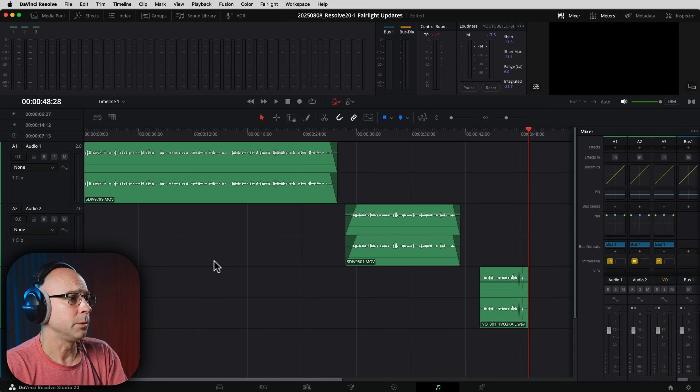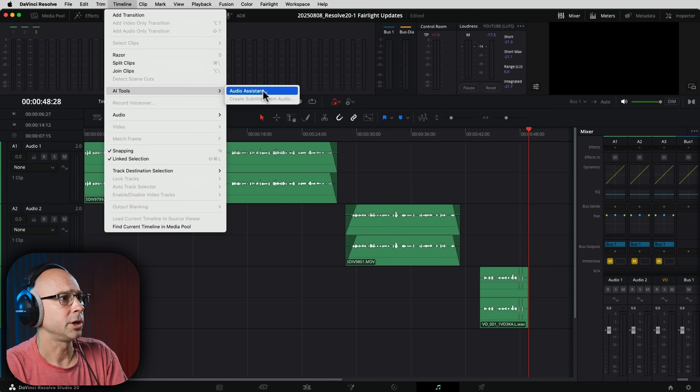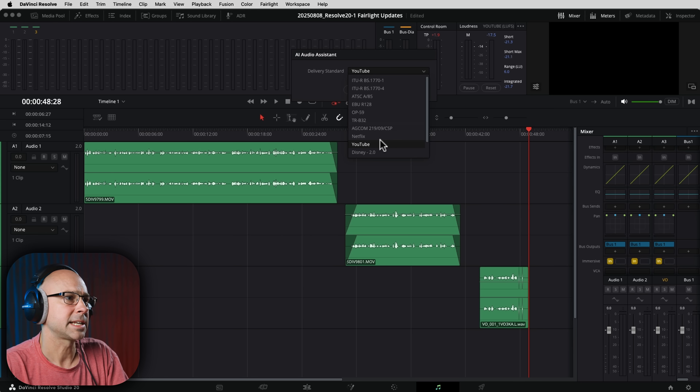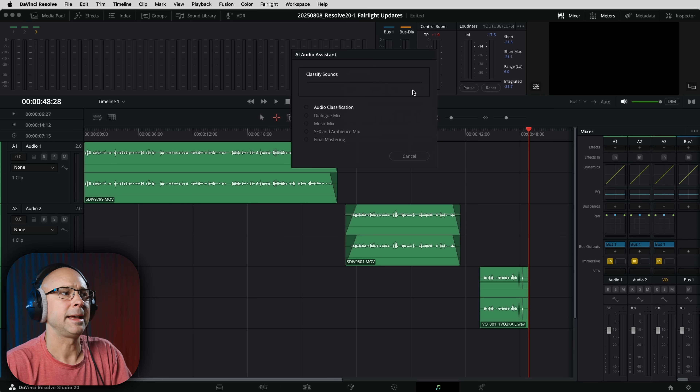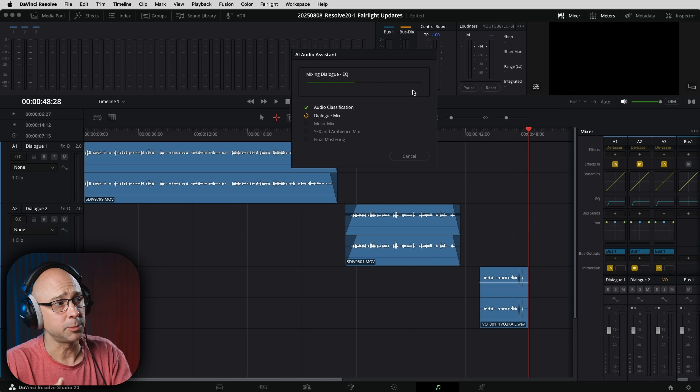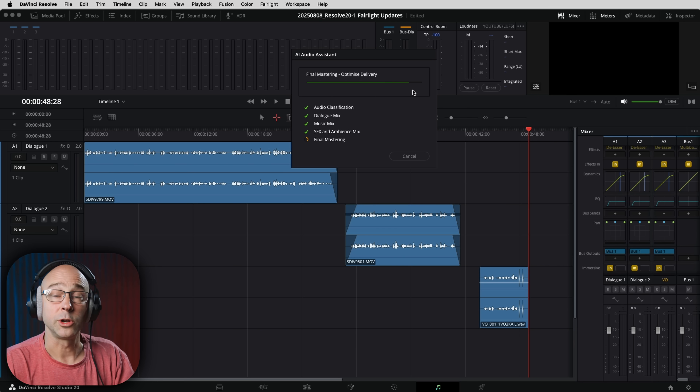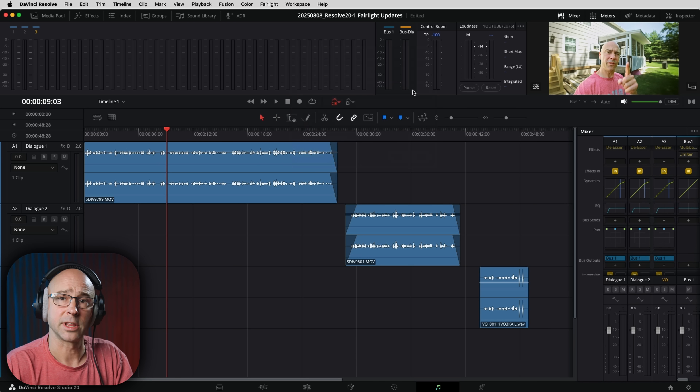The next one is for those who use the AI Audio Assistant here in DaVinci Resolve. This works in the edit page or in Fairlight. Come to the Timeline menu at the top, AI Tools, Audio Assistant, and select the delivery standard you're going for — in this case YouTube, but you've got all these other options. This process has been sped up a little bit in the new update. It'll go through things a little bit quicker and analyze shorter clips faster. I'm on an M1 Mac mini with 16 gigs of RAM, which is working fine — just takes a little bit longer with all this AI stuff.